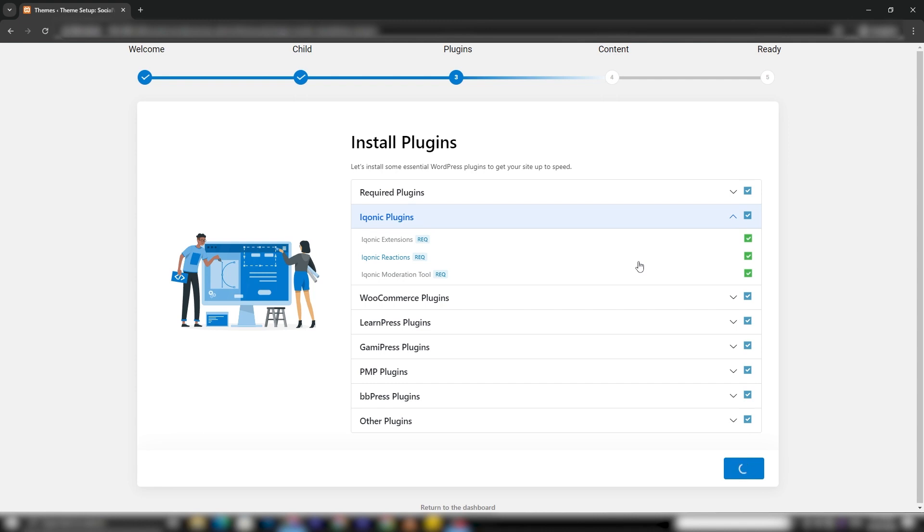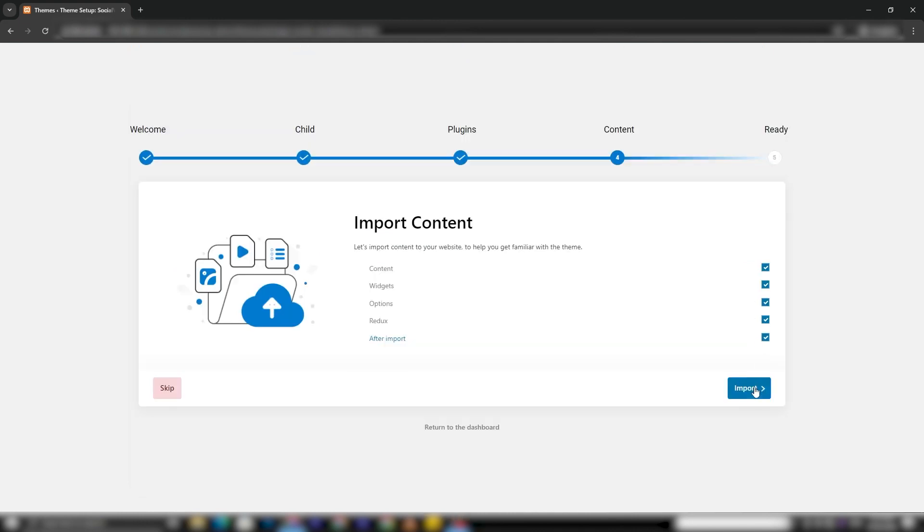After the plugin installation is complete, you'll be directed to the next step, Importing Content.